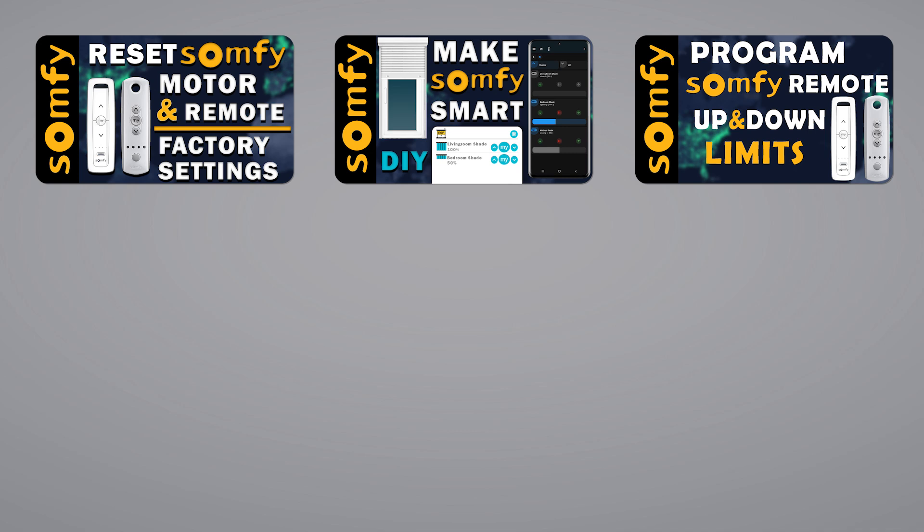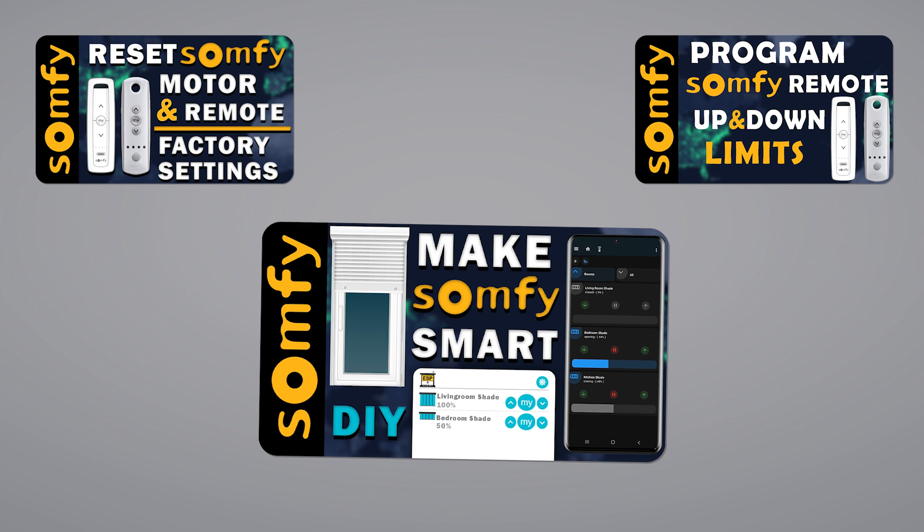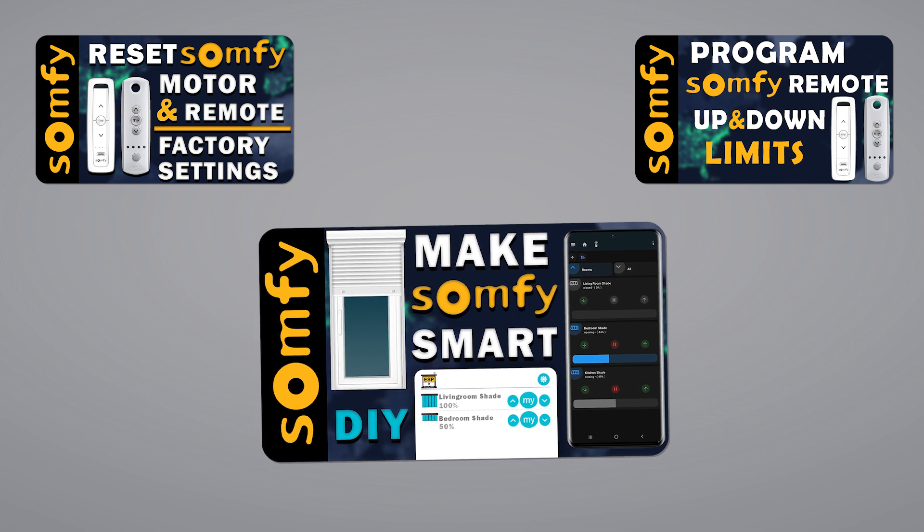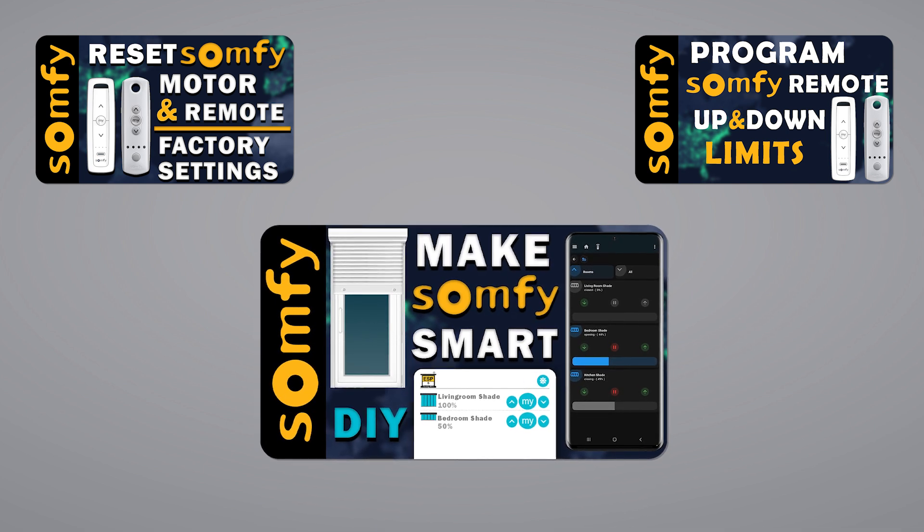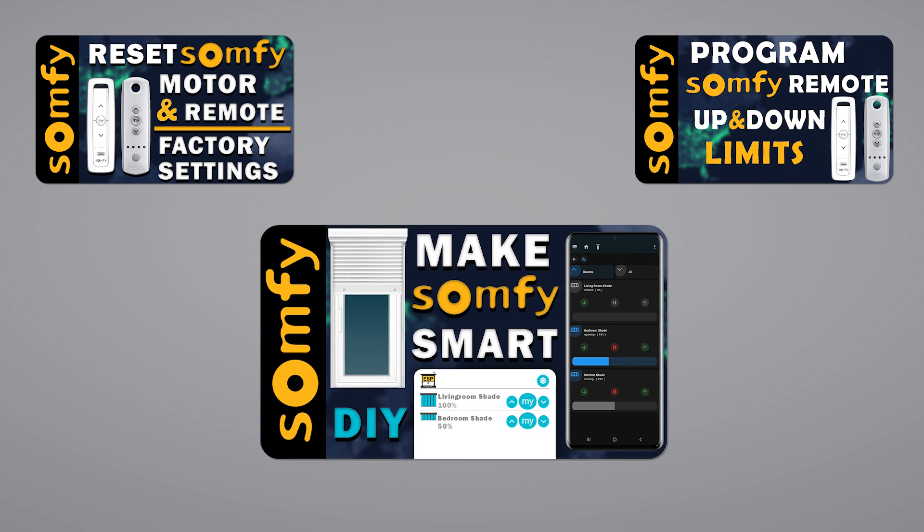This video is a follow-up for the Making Somfy Motor Smart tutorial. So if you want to make your own DIY smart controller, then first go ahead and watch the first video. The link will be in the description.